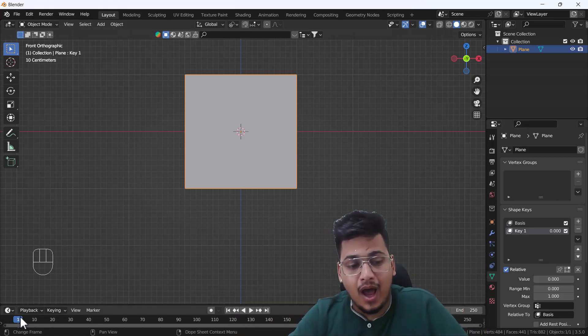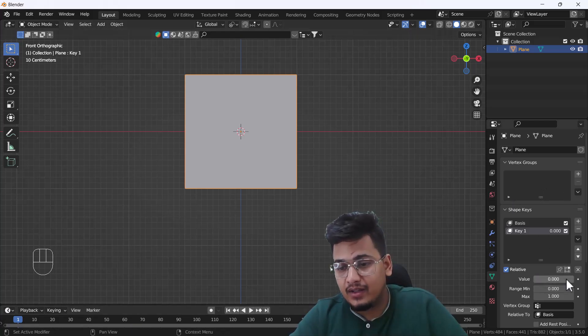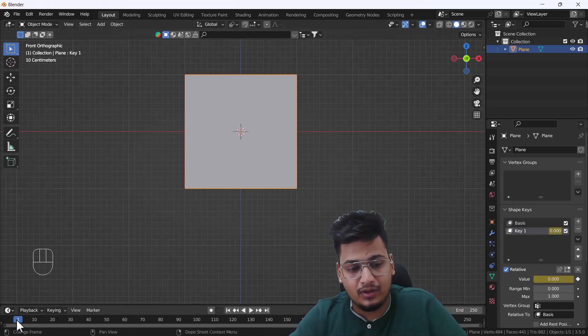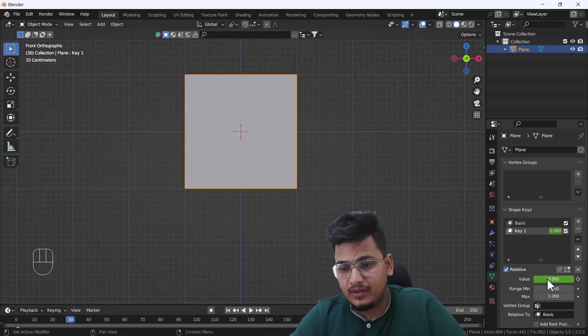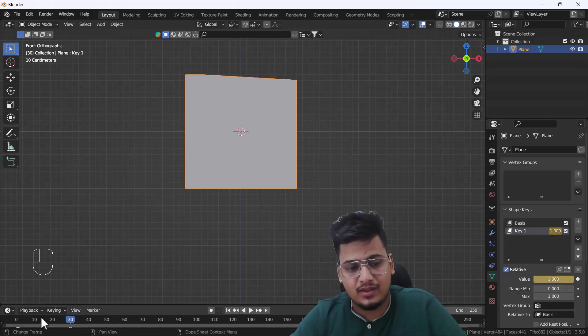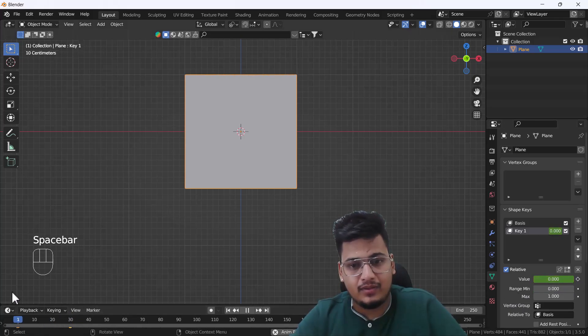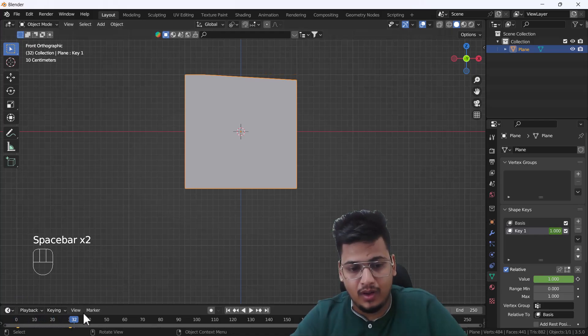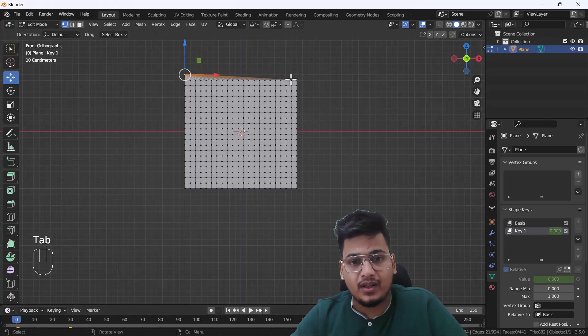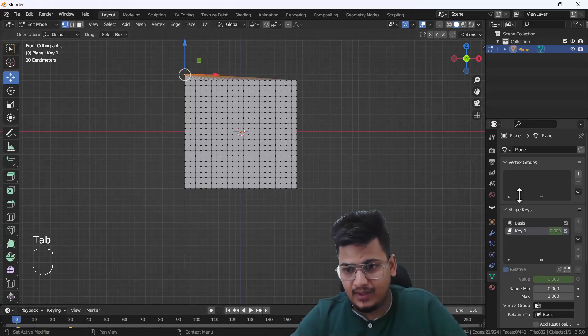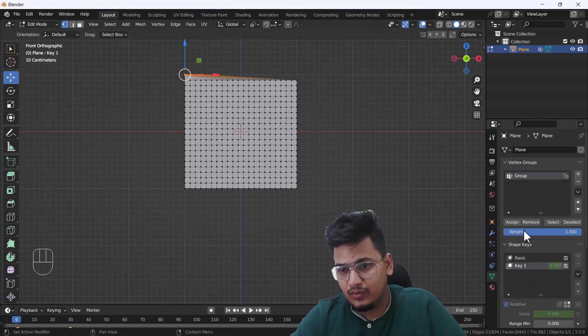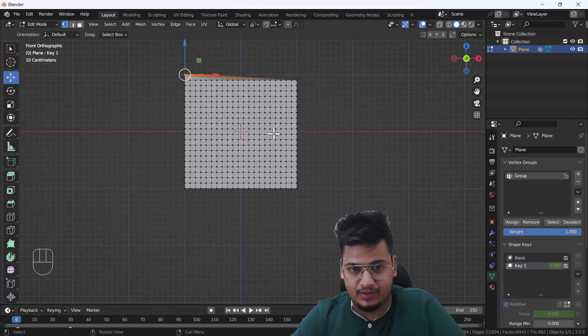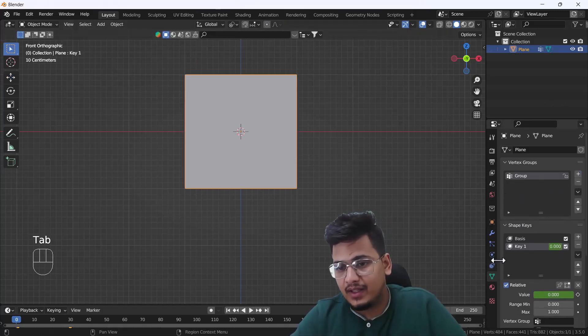For that, now what I'm going to do is add one keyframe here to like the 30th frame and something like that. Here you can see we have a good animation here. Now what I'm gonna do is select all vertices and add all those vertices into one group.